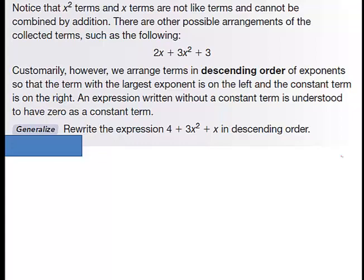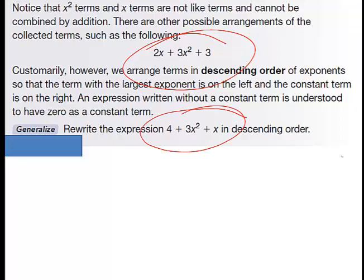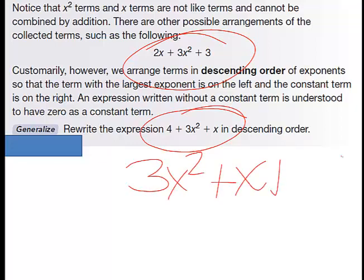Note that X squared and X are not like terms and cannot be combined by addition. There are other possible arrangements of the collected terms, but customarily we arrange terms in descending order. So when you rewrite this expression, you're going to write it 3X squared plus X plus 4 — in descending order.